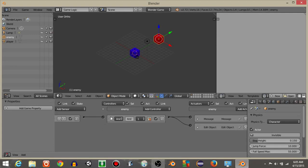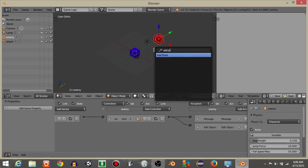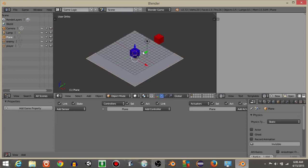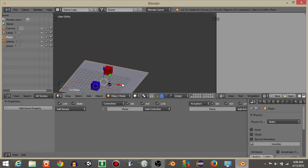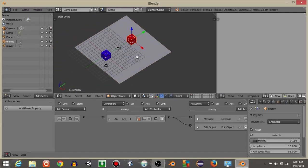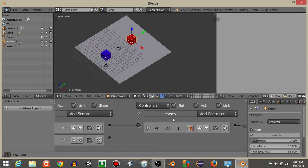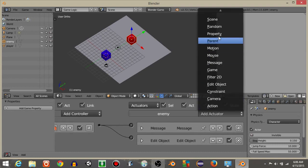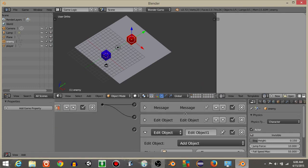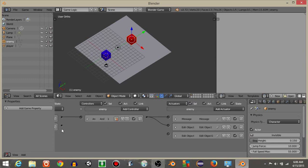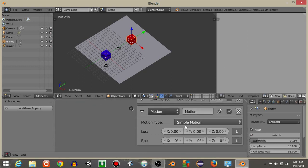Connect those logic bricks to the enemy object. Then hit Spacebar and add a Plane. Drag it down, hit S then 10 to scale it up, and move it into position. We'll have the enemy always track to our player using a Track To actuator set to the player object. Then add a Motion actuator so the enemy moves toward the player.